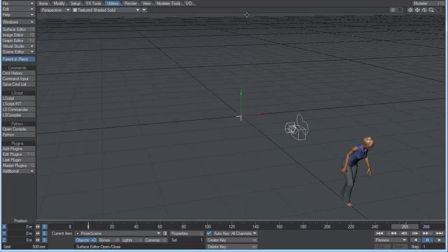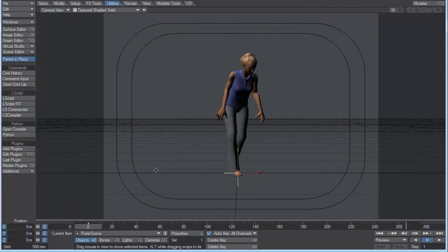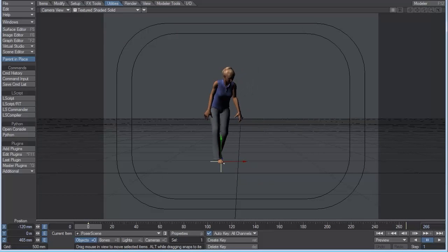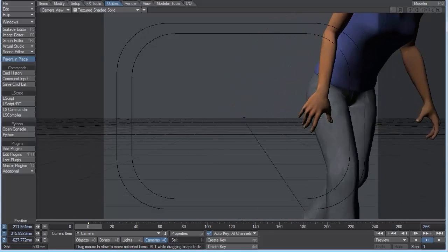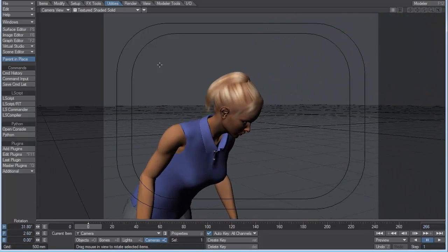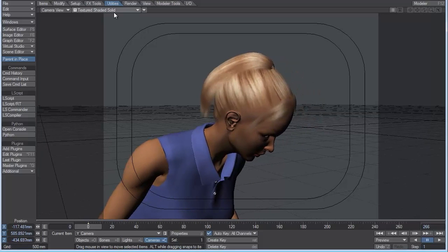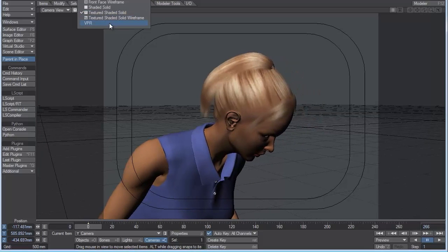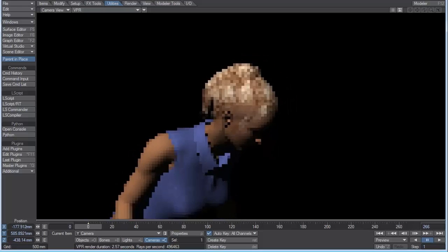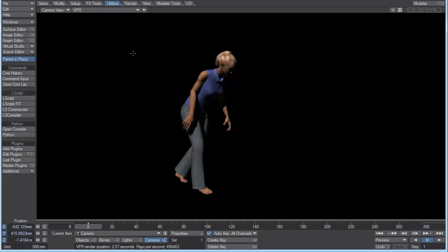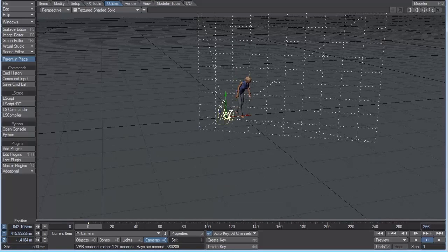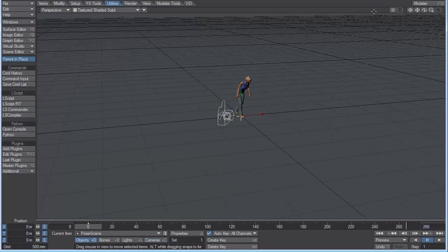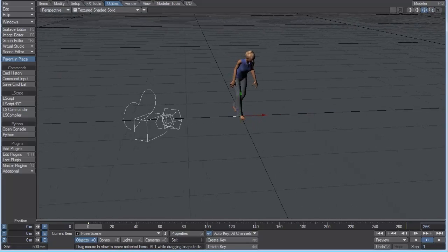So that's all really cool. And if we go into the Camera view by hitting the 6 key, come back to Frame 0, and switch to Camera under Current Item, T for Move, and let's just take a look at this hair here. So if we switch to VPR, which is our Viewport Render, you can see that even the hair comes in just fine directly from Poser. And we can move away here. And all the textures look good. So I'm just going to go back out to Texture Shaded Solid and hit the 4 key to go into the Perspective view.